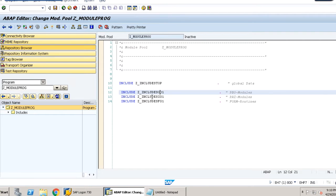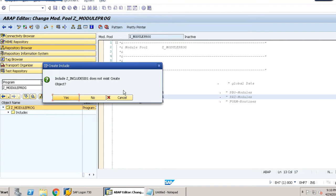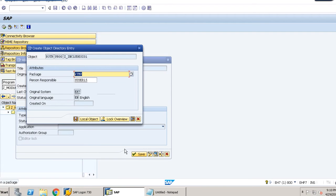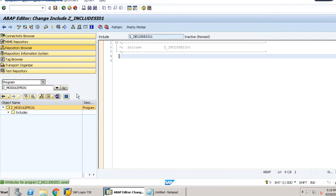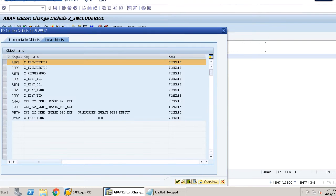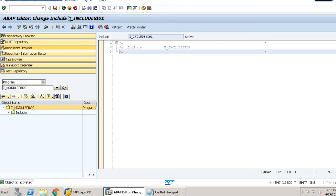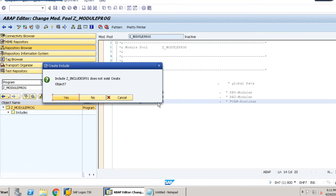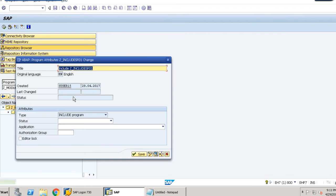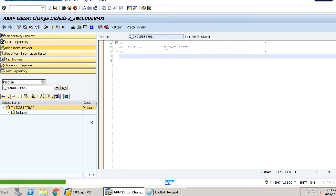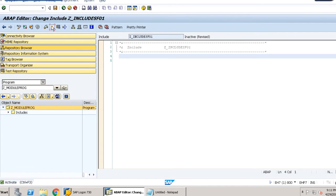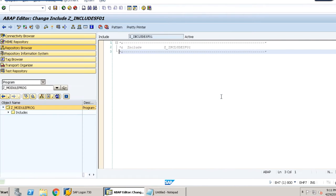Double-click on the second include, the PI module, click yes, save as local object, then check and activate — click 'Activate anyway'. Double-click on the next include, create it, save as local object. Now if we activate it, it won't show any error since each and every include is now uncommented.